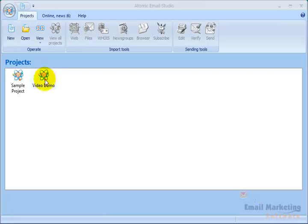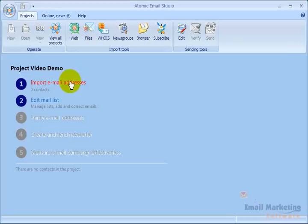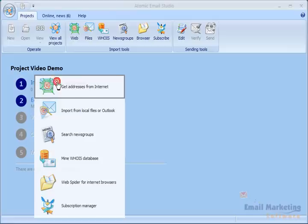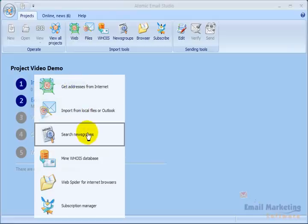I've created a project called Video Demo. The first thing to do is import email addresses. This is how you get email addresses into your system that you're going to be sending to. When I click on this, you'll see there are several different ways to get email addresses.